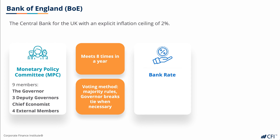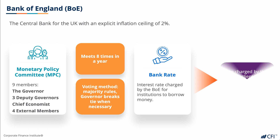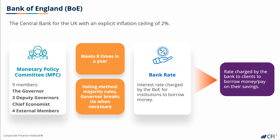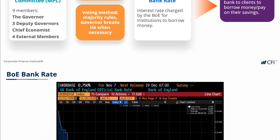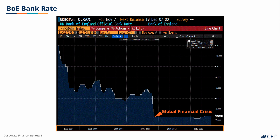The BOE sets the interest rate they charge banks to borrow money directly from the BOE, and that's called the bank rate. The bank rate, in turn, influences the rates these banks charge their clients to borrow money or pay on their savings. I have attached a graph showing the UK bank rate, or base rate as it's sometimes referred to. This chart is a 30-year history of the bank rate, and you may note that rates have barely moved since the global financial crisis in 2008.